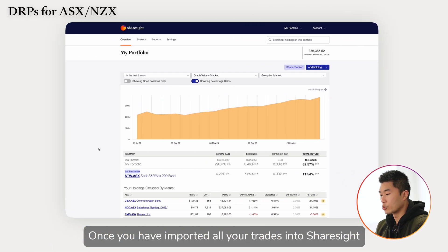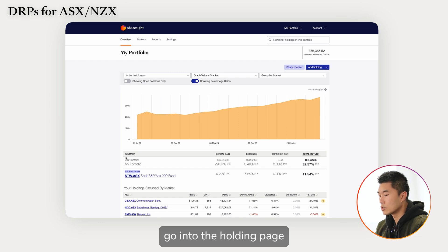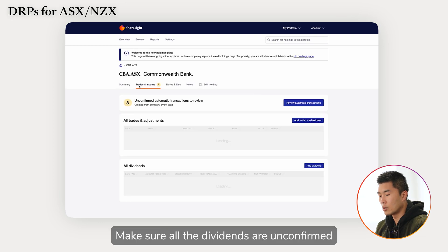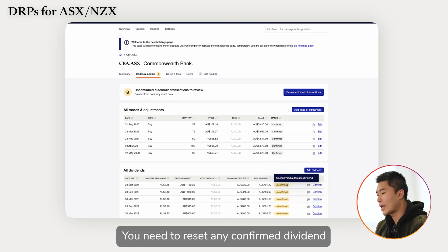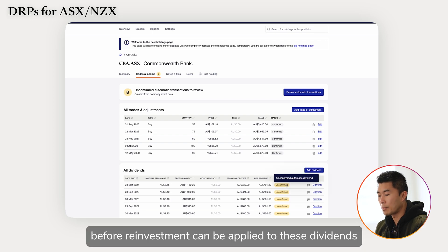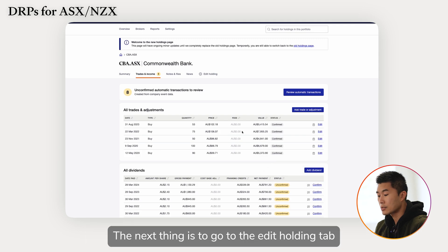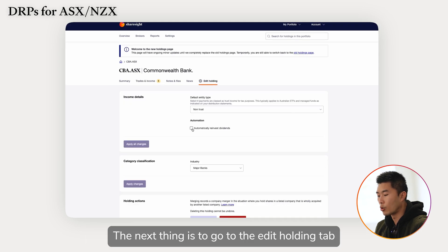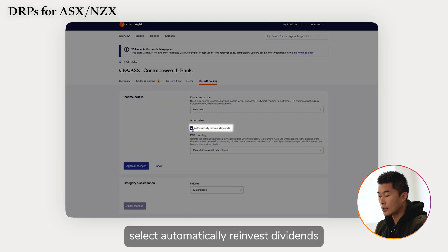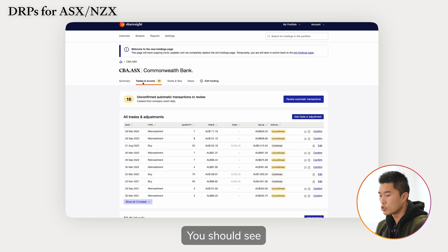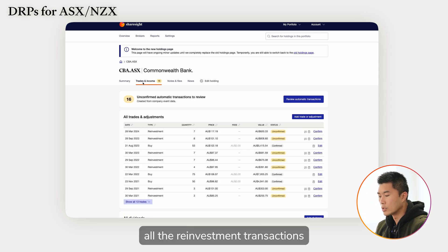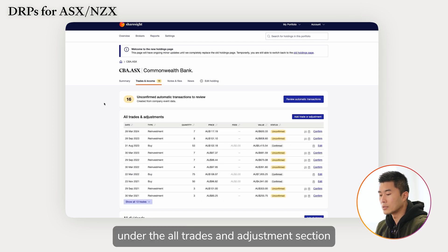Once you have imported all your trades into Sharesight, go into the holding page and make sure all the dividends are unconfirmed. You need to reset any confirmed dividends before reinvestment can be applied. The next thing is to go to the Edit Holding tab, select 'Automatically Reinvest Dividend', then go back to the Trades and Income tab. You should see all the reinvestment transactions under the All Trades and Adjustments section.